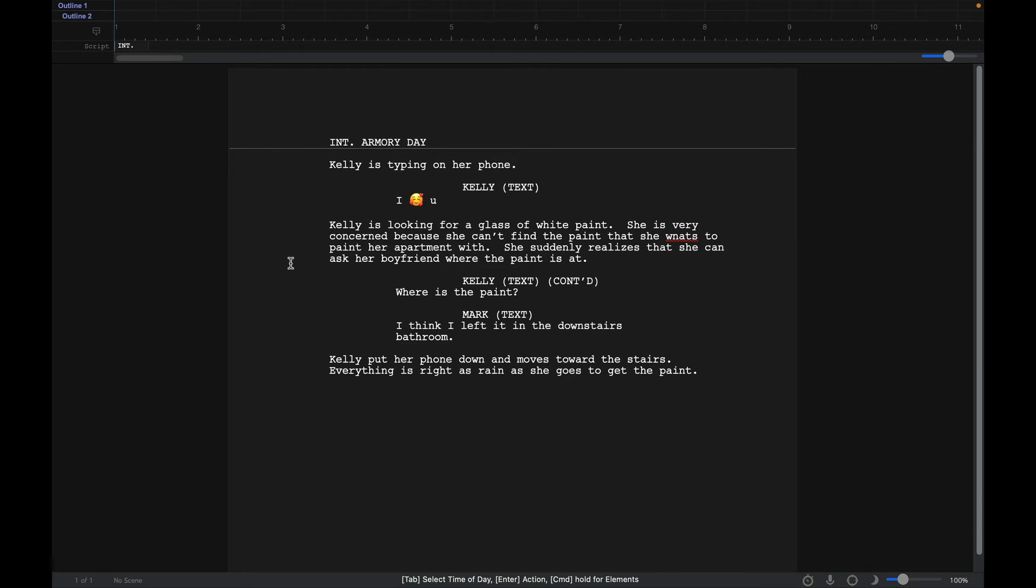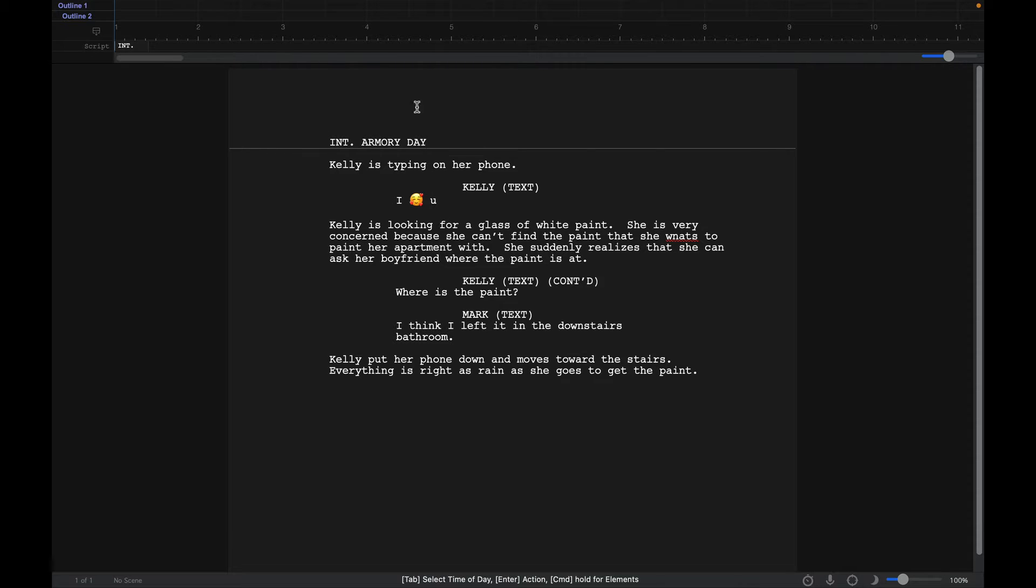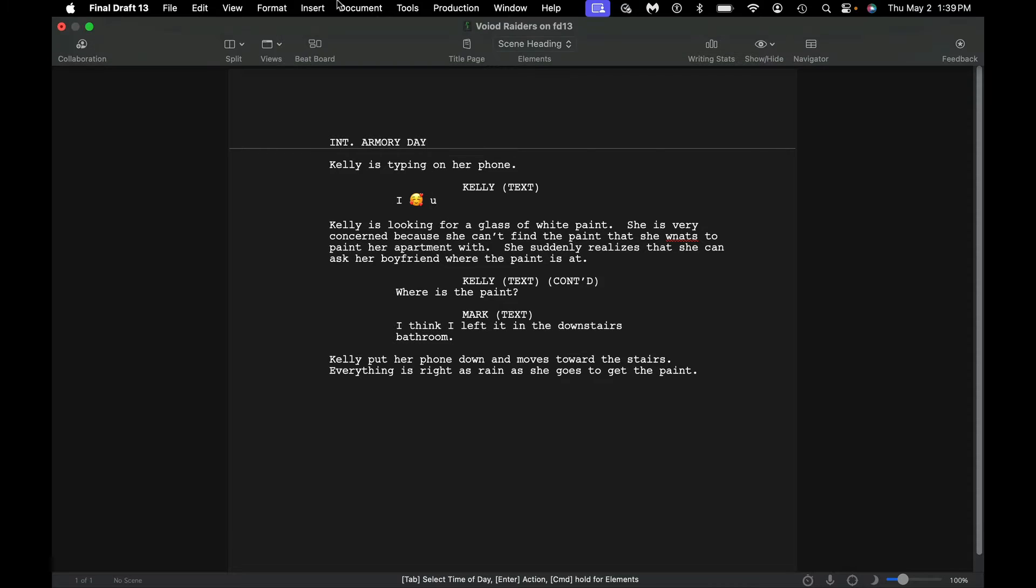Hey everybody, welcome back to the channel. Today we're going to take a look at how to create a title screen in Final Draft 13. You know it's Final Draft 13 because I have my emoji there.